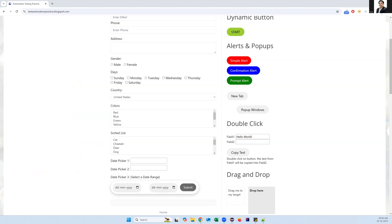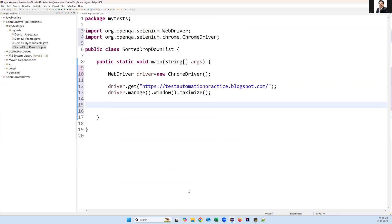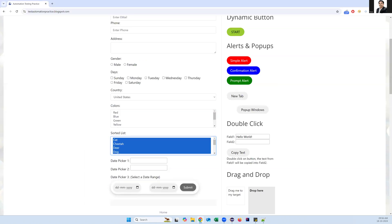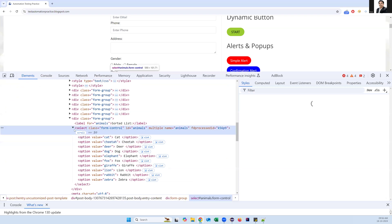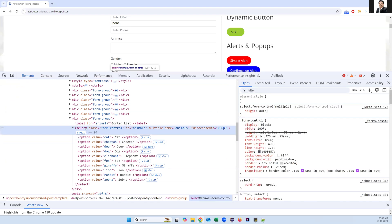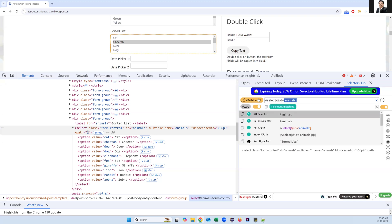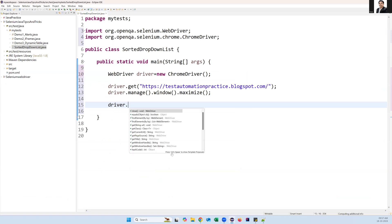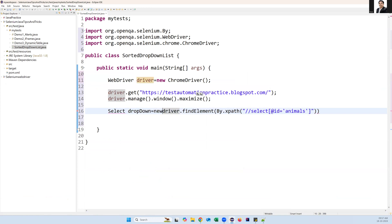First let us capture the options from this sorted list into two different ArrayLists. How do we handle this dropdown? If I inspect this element, it is a select box, so we can use the Select class from Selenium WebDriver to capture all options. I capture the dropdown element: driver.findElement(By.xpath(...)), and pass it into a Select class object: Select dropDown = new Select(dropDownElement). Then import the Select class.